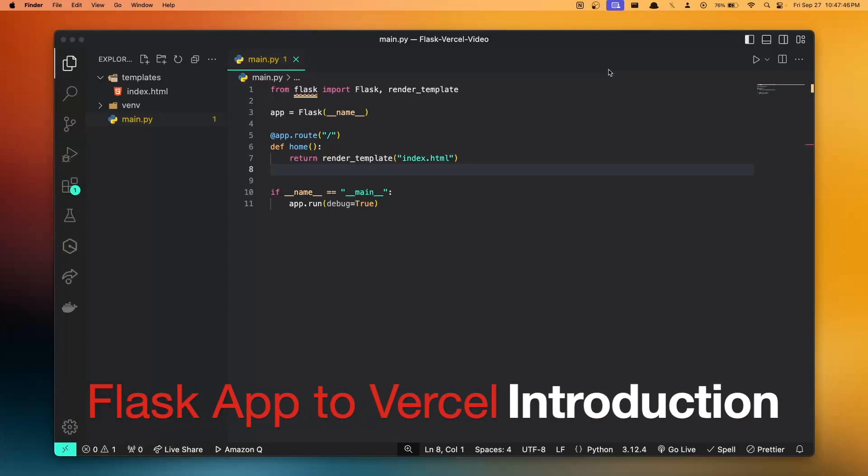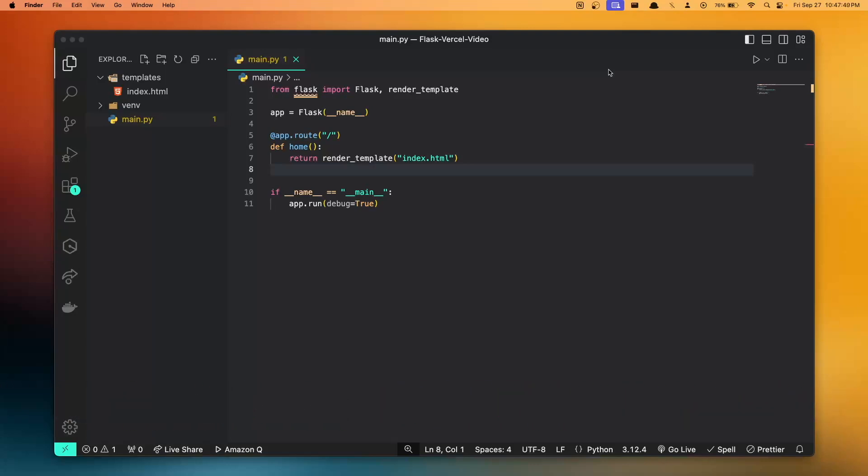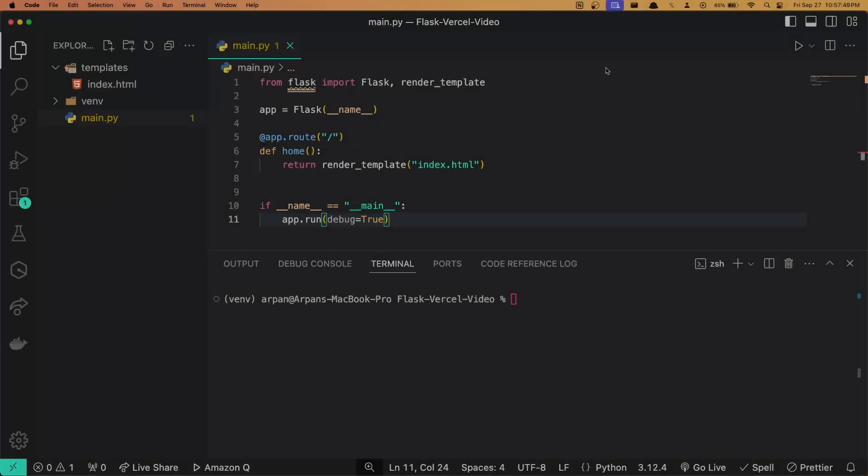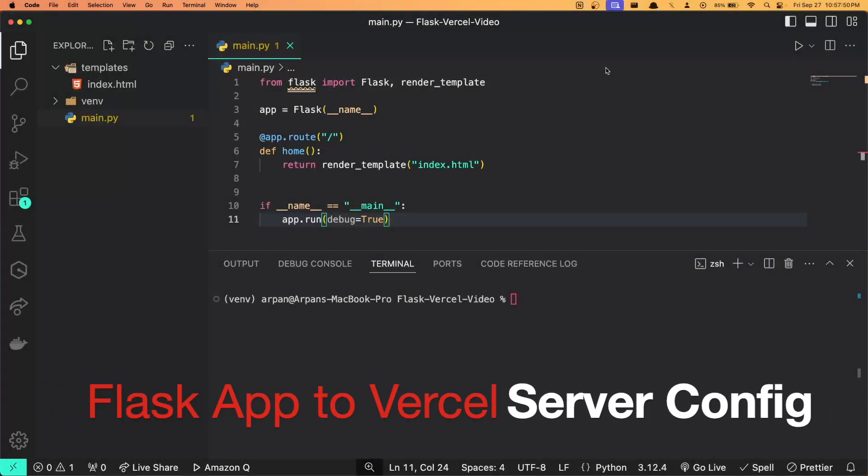Hey guys, welcome back. In this video I'll be showing you how you can deploy a Flask web app created using Python to Vercel. If you're unfamiliar with Vercel, Vercel is a platform that offers free hosting for web apps and makes the deployment process very simple to follow along. So without further ado, let's begin.